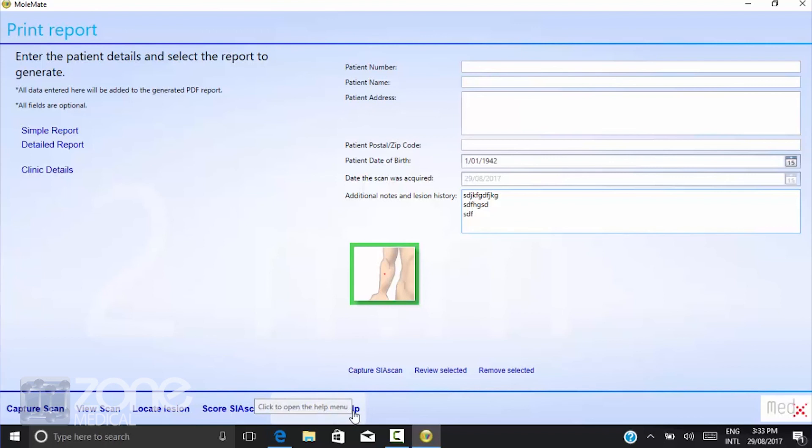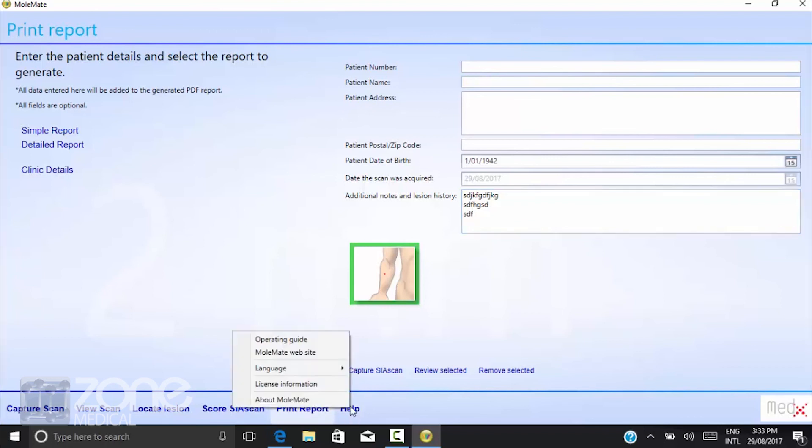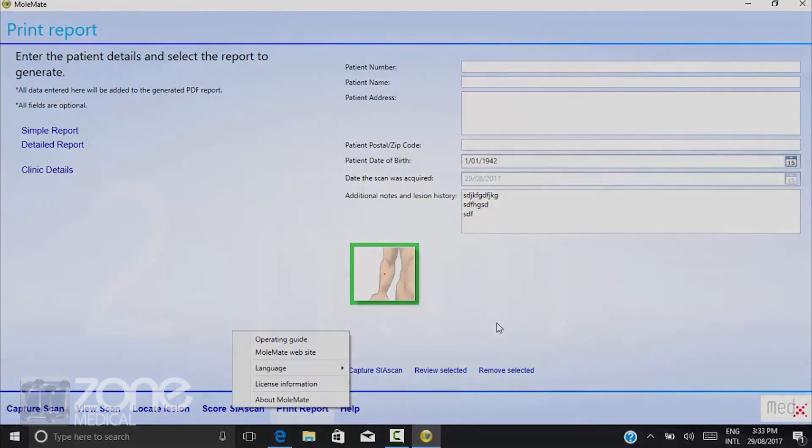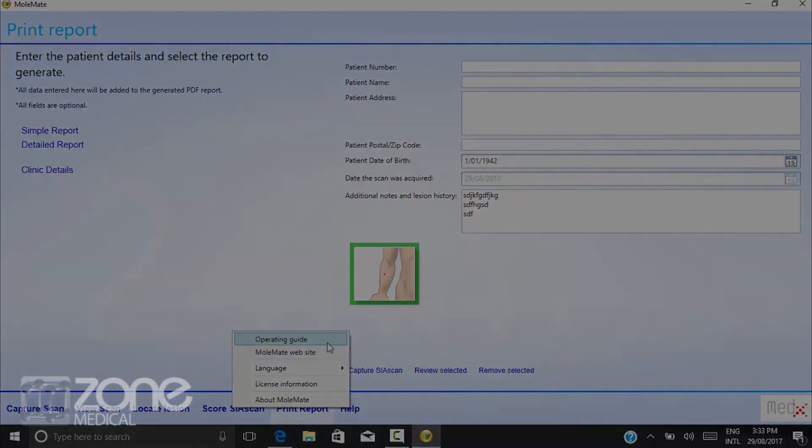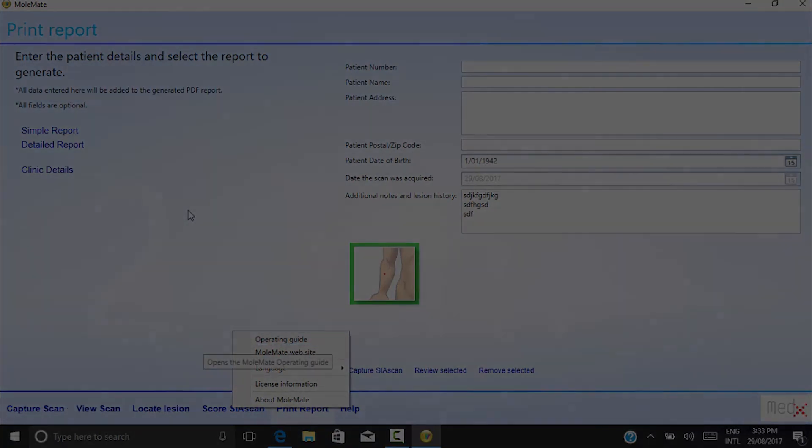And that is a very basic run-through of the millimetres software. If you have any further queries, please contact the Zone Medical Office. Thank you.